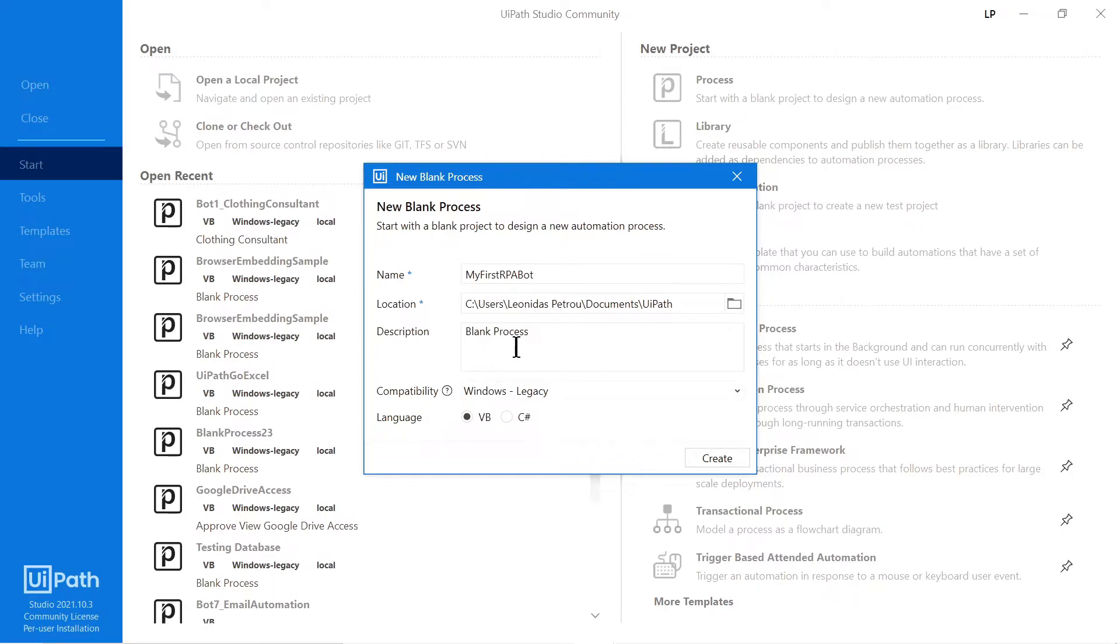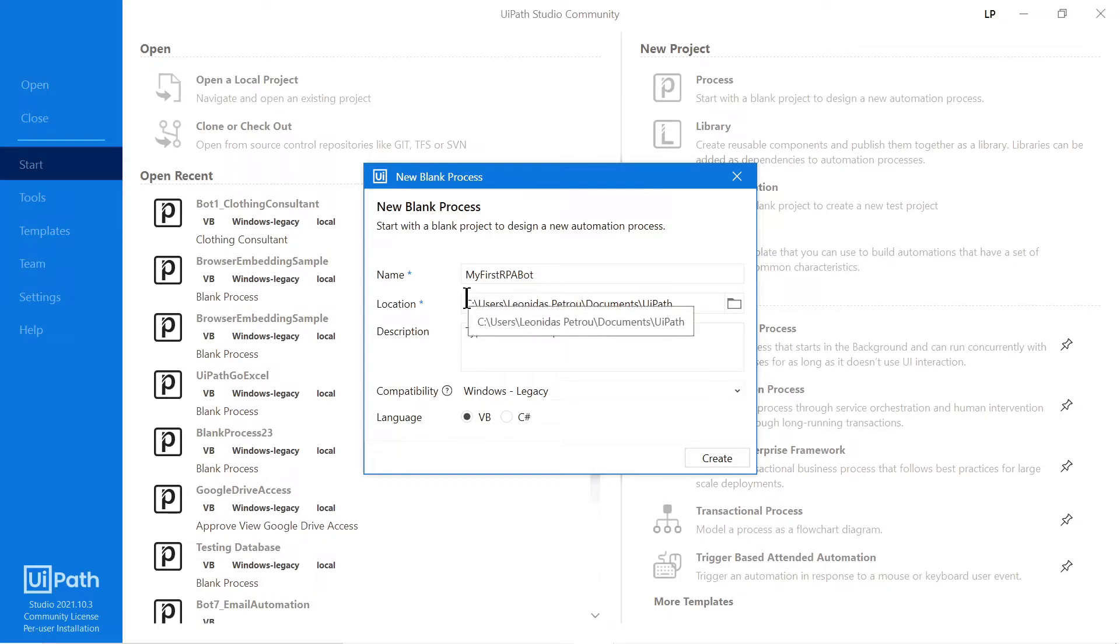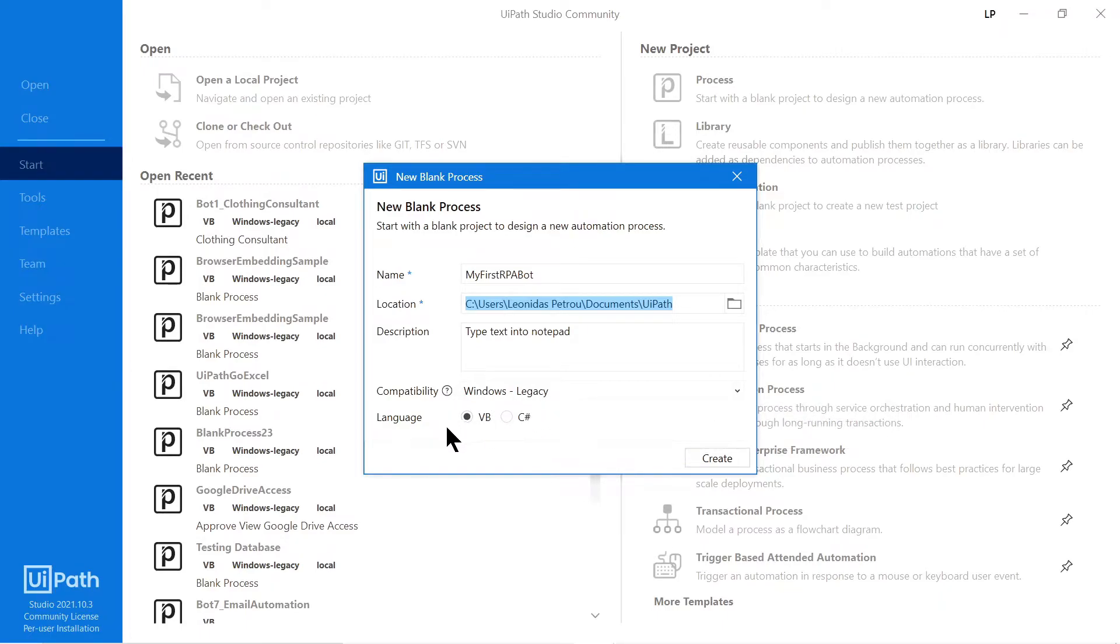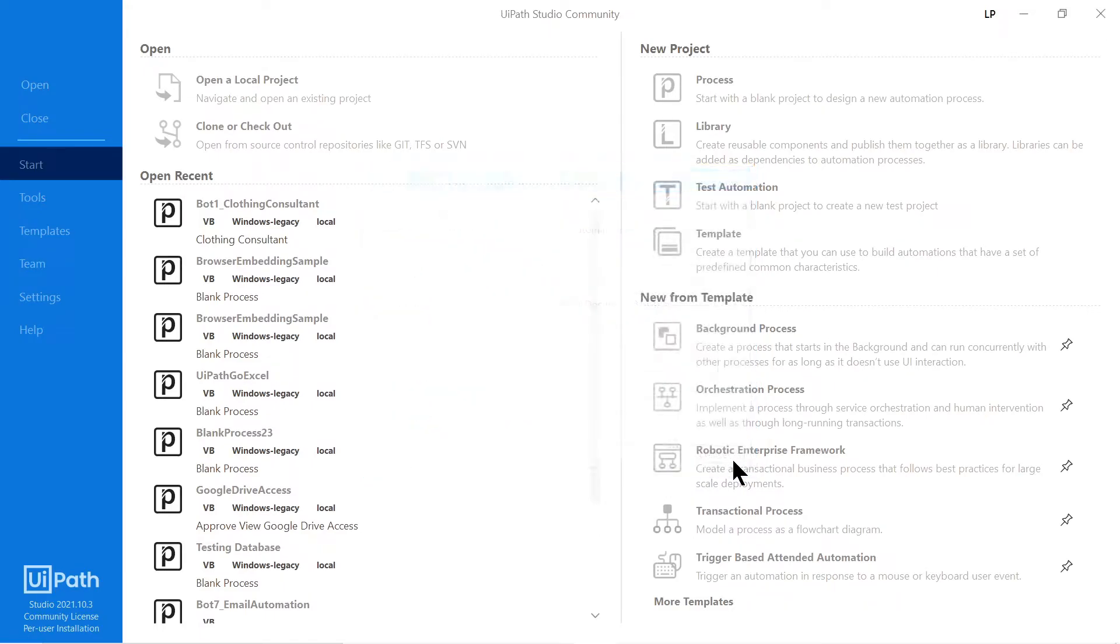And then you can give it a description. So I'll just say type text into Notepad. And then the location. This is just the folder you want to save it on your PC. Compatibility. I'm just going to leave this to the default which is Windows Legacy. And then you choose the programming language that you want to use within UiPath, either Visual Basic or C Sharp. So I'll keep mine to VB. Then click Create.